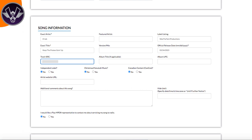Once you've entered that, if it's a single you skip the next two fields. If it's part of an album, you need to enter the album title and the album UPC. Again, that's in the same place you can find the ISRC code in DistroKit, if this song is part of an album.